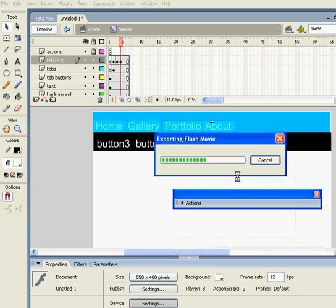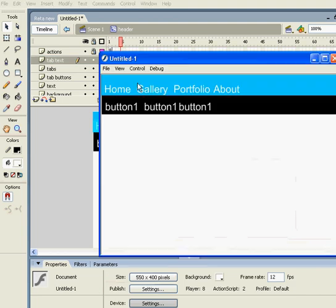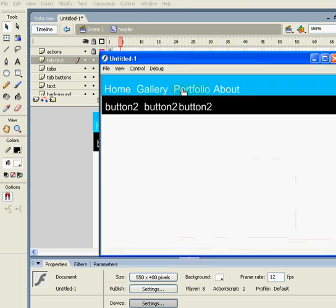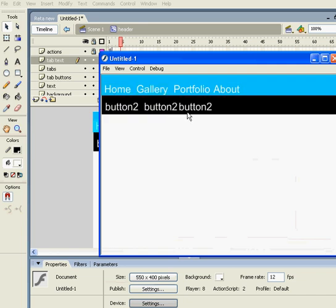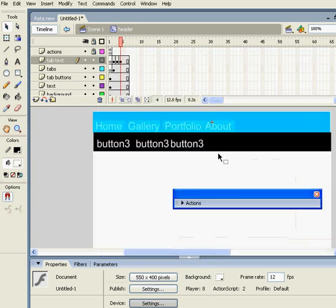Let's test our movie. Yep, it's working fine. Now how do I get rid of this bar whenever I roll out my mouse?